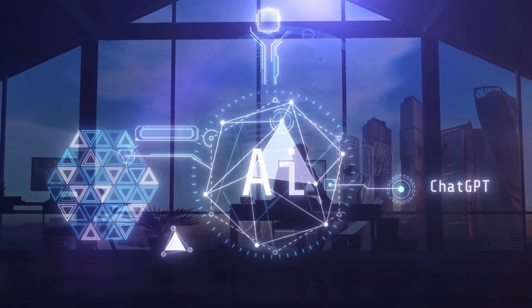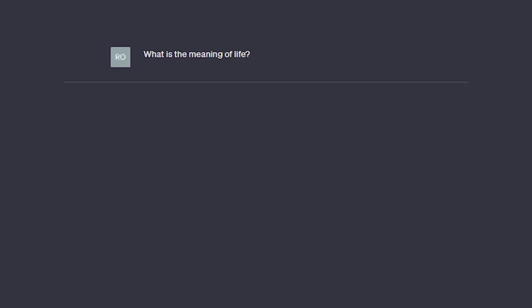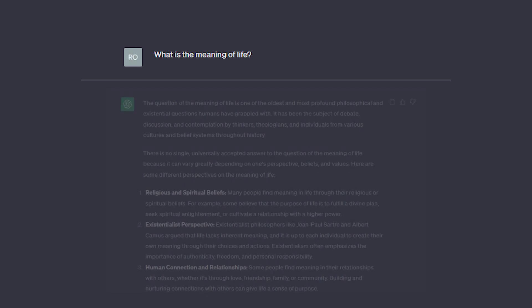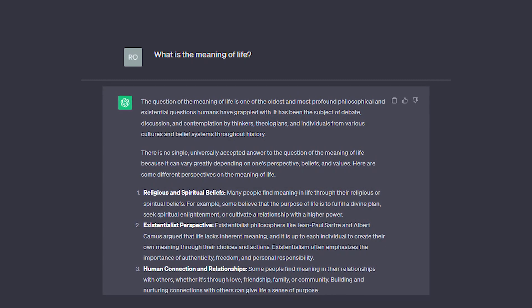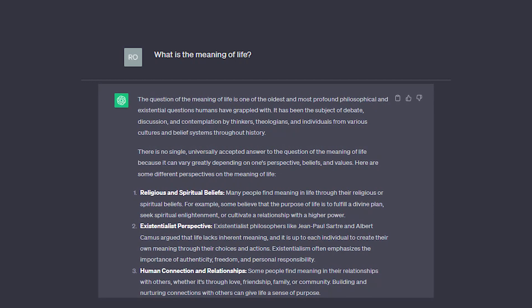One of the most impressive things about GPT-5 is its ability to answer your questions in an informative way. Even if you ask it a complex question, it can provide you with a comprehensive and accurate answer. For example, if you ask it 'What is the meaning of life?' it can give you a detailed explanation of the different philosophical and religious perspectives on that question.